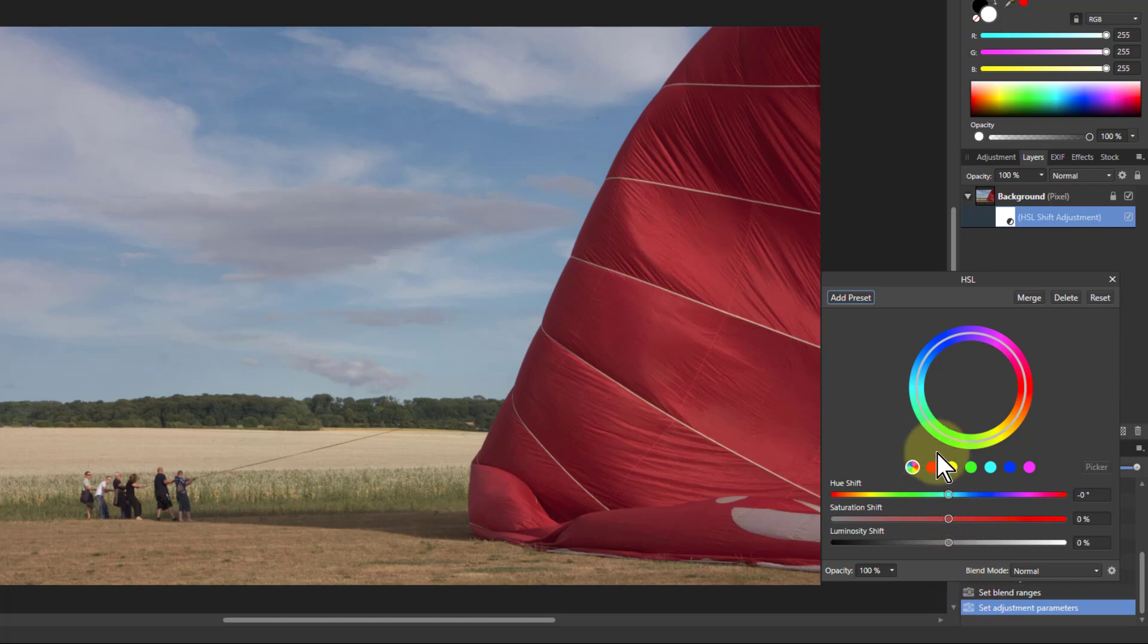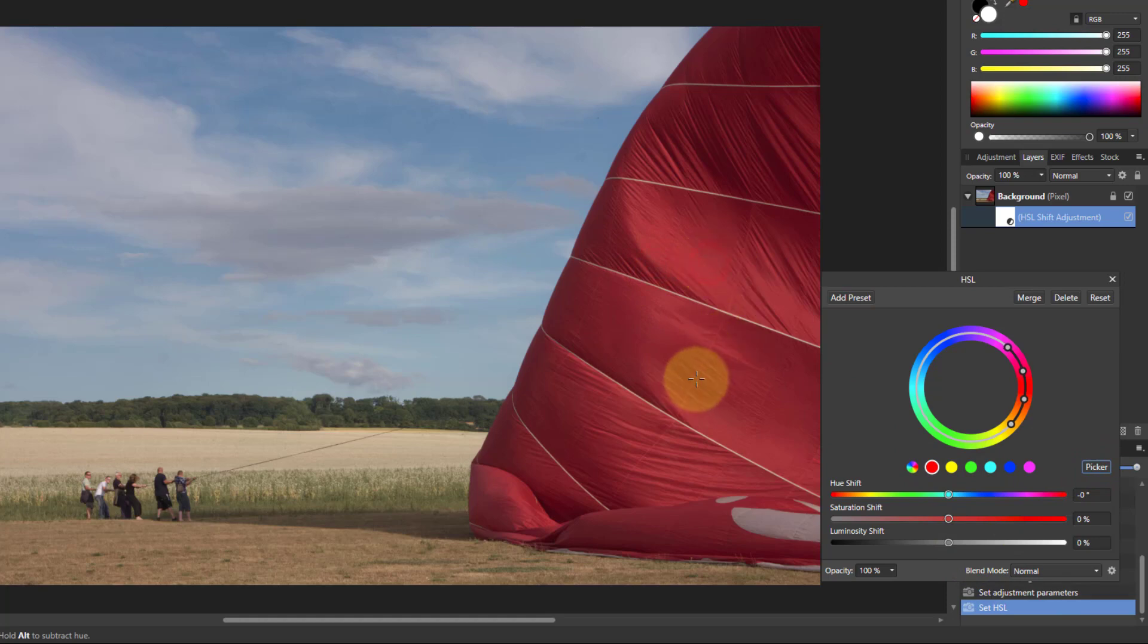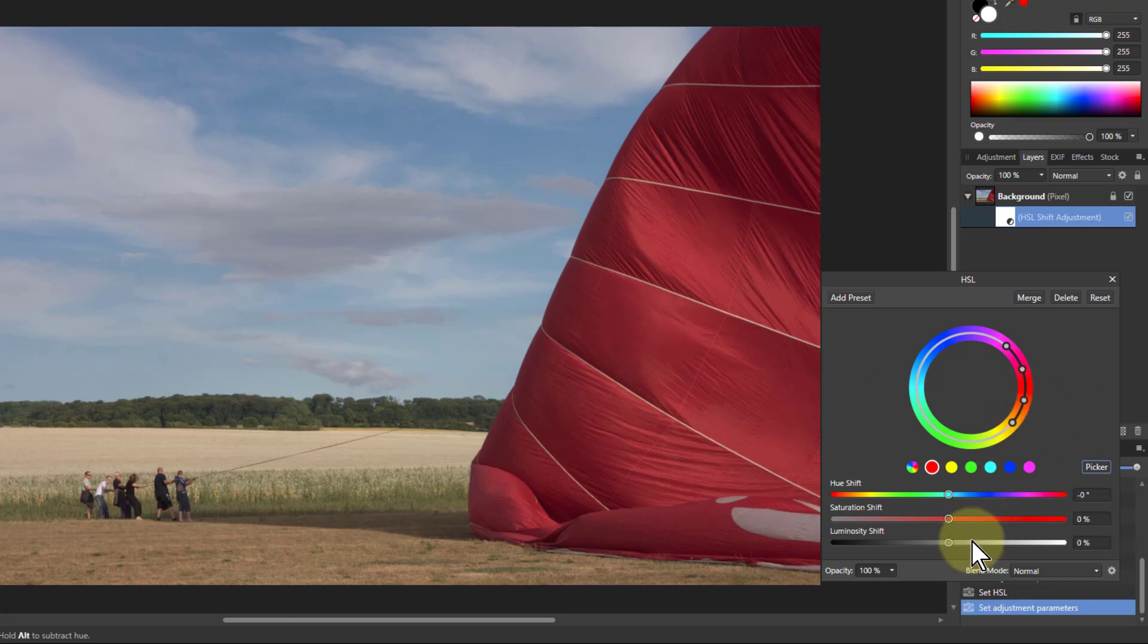And so here I'm going to click on the red here. I can also use the picker here and click within the balloon there to check to make sure I've got the right thing. And I can adjust this out a bit if I need to.